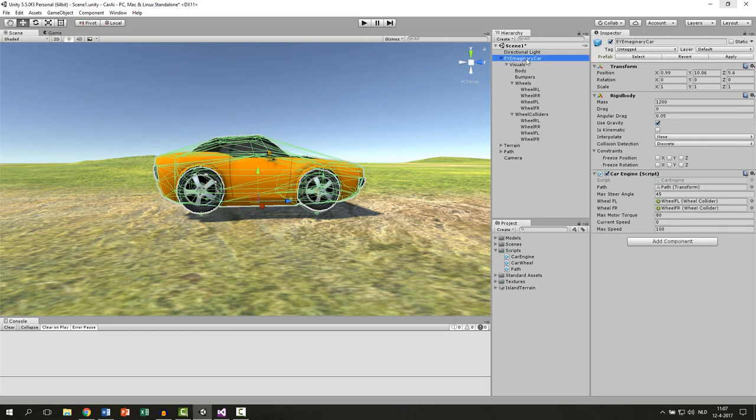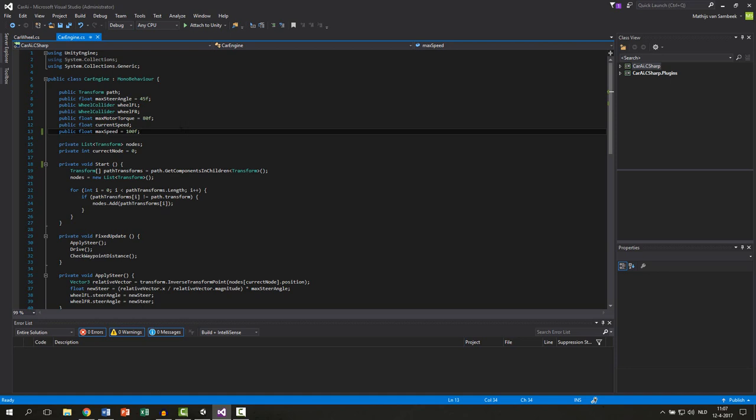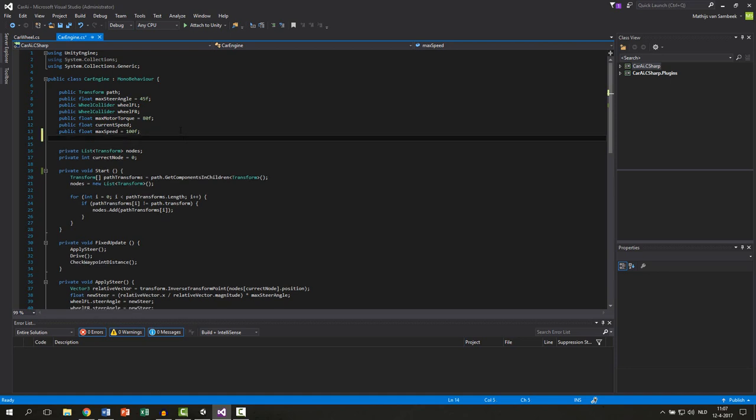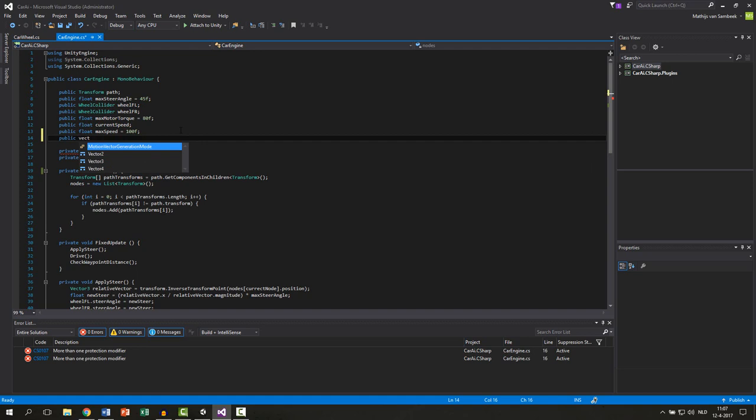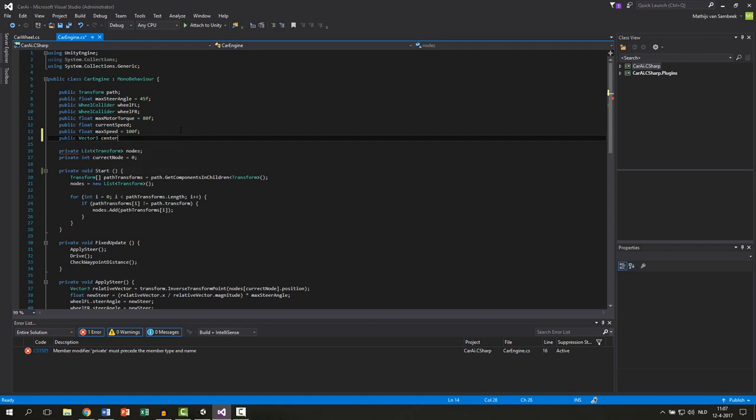Select your car and open up your car engine. We create a new variable for this and this will be a public vector3 and let's call this center of mass.